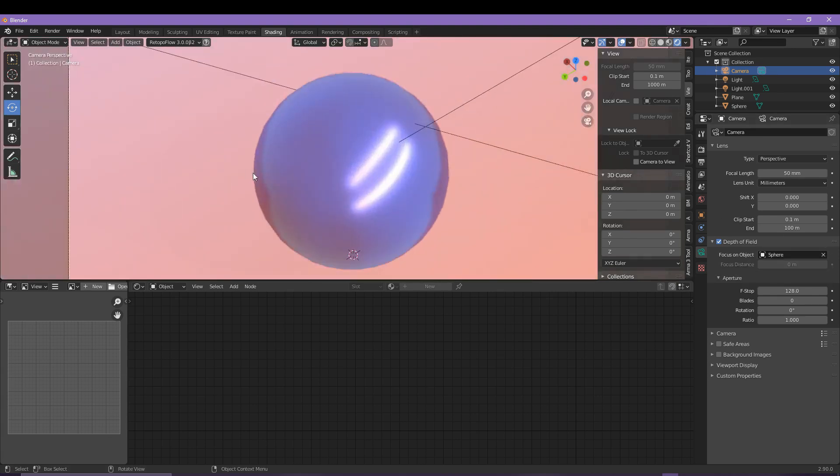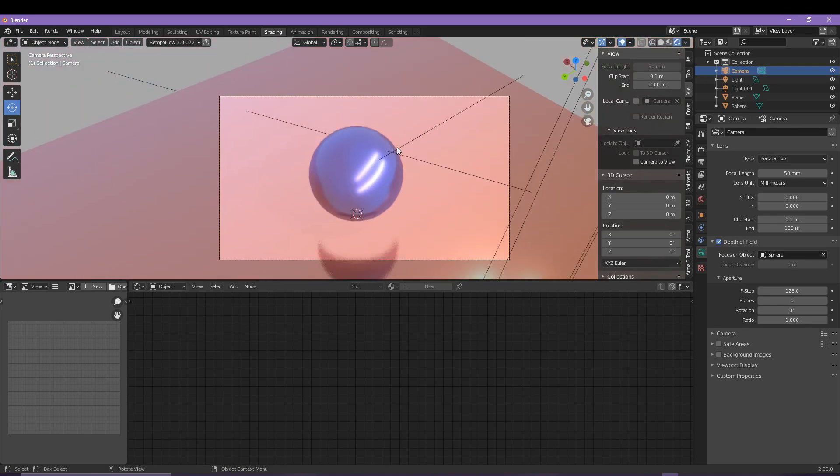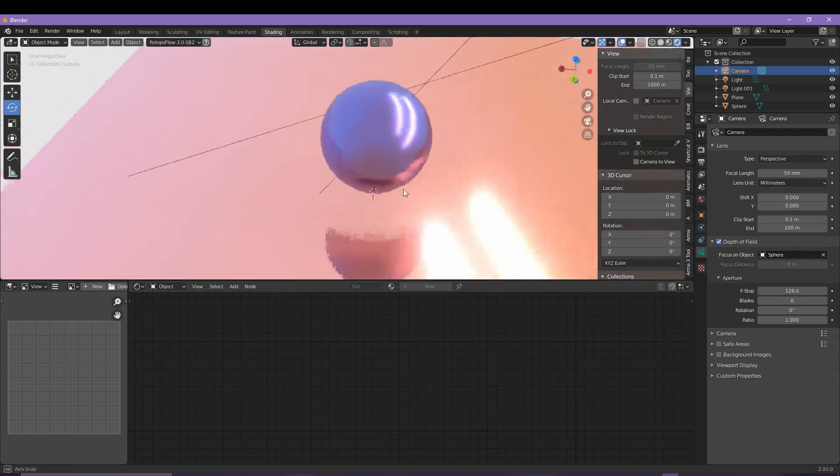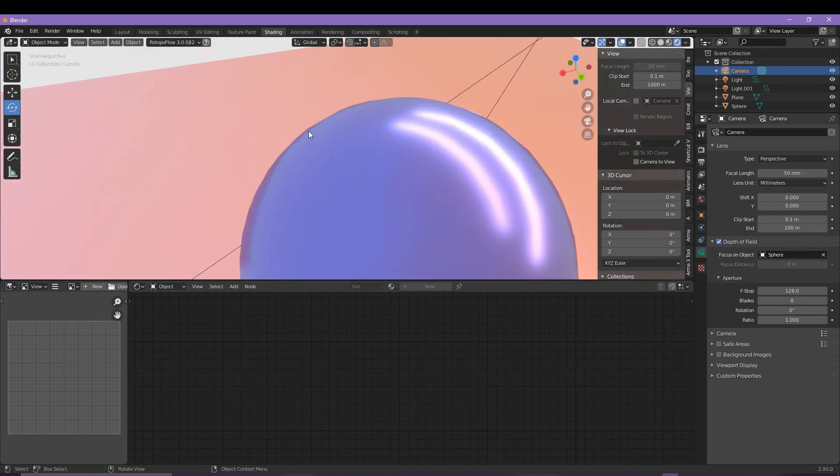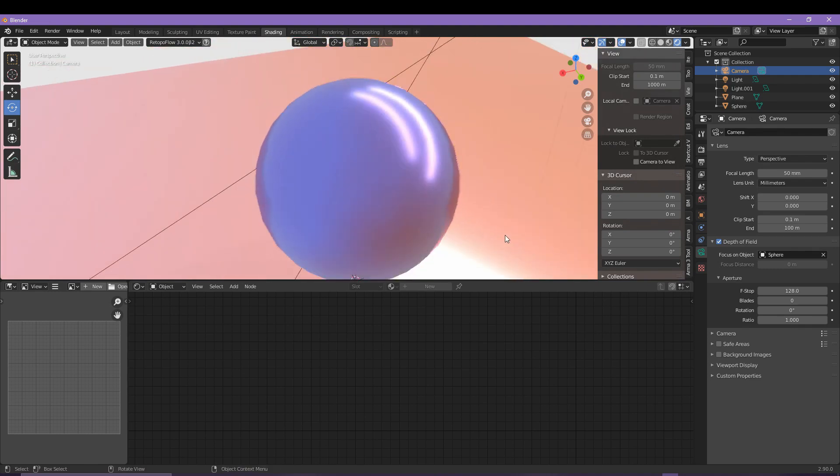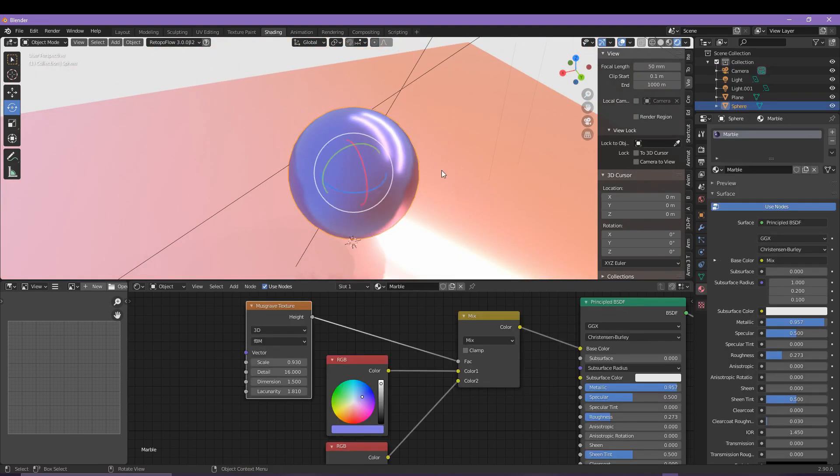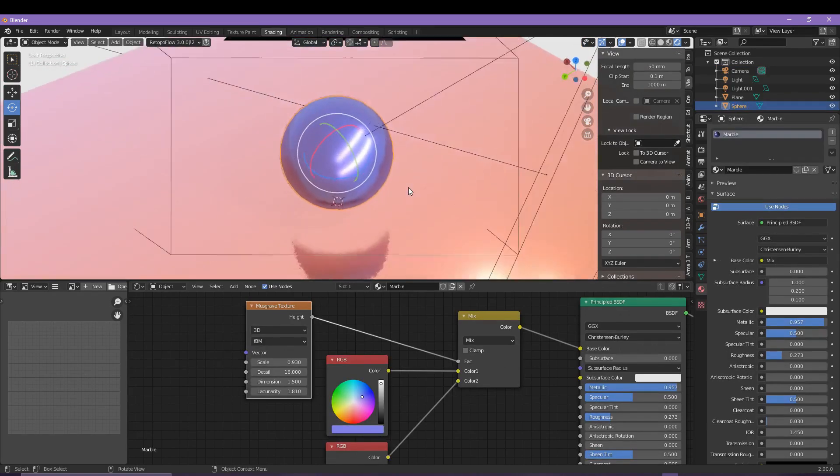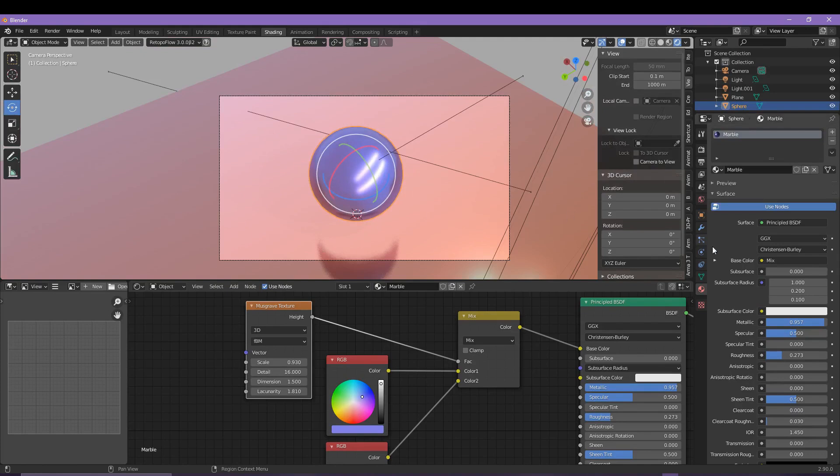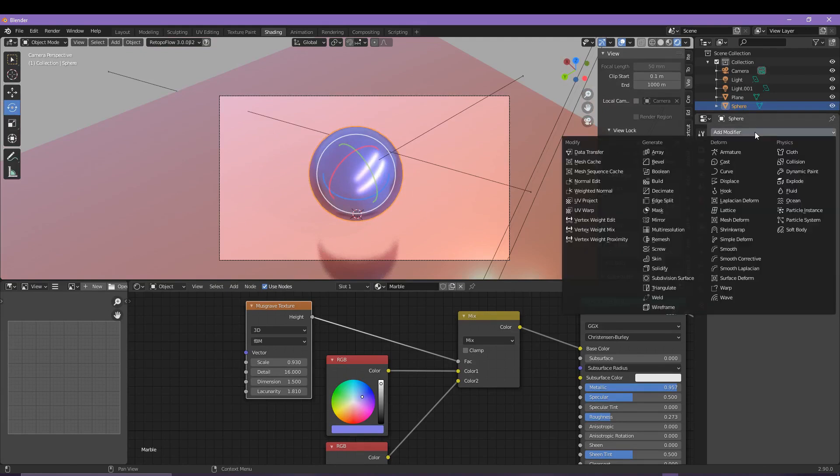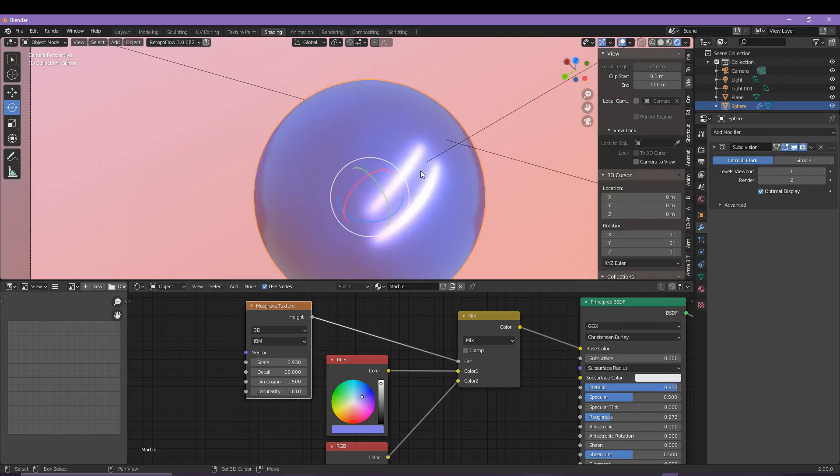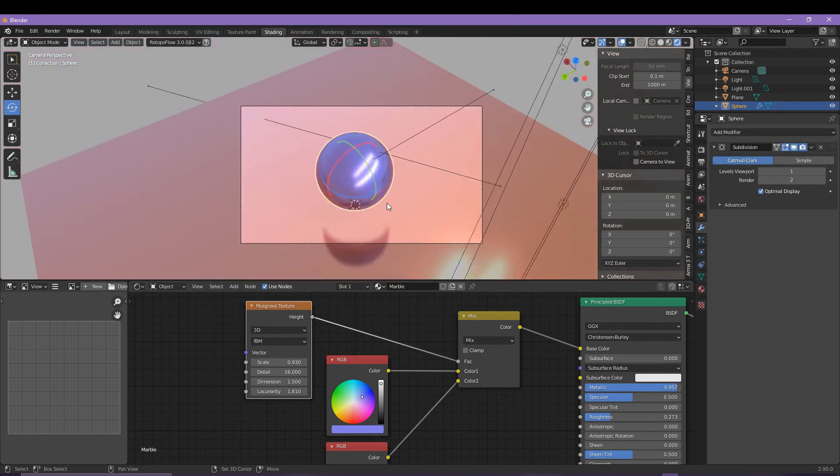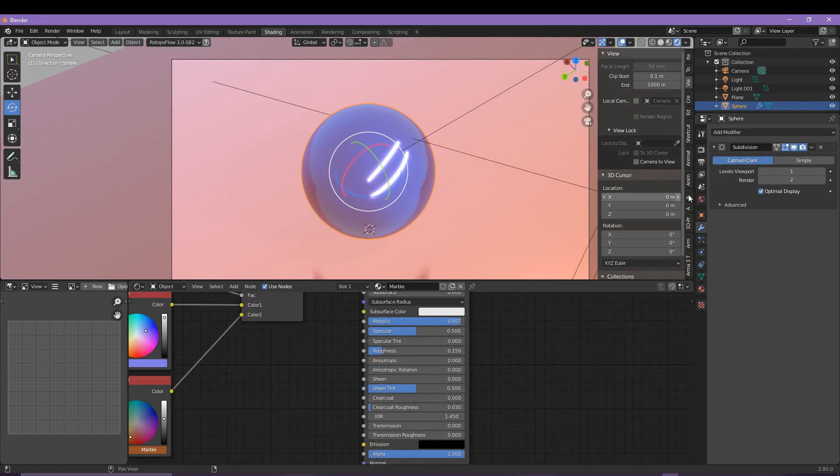The sphere though is looking a bit rugged if you can see on the edges here, and to rectify this we need to make use of something called a modifier. To do that, come over to the spanner or the wrench icon, add modifier, and then subdivision surface. So now you can see things have been a bit more smoothened around the sphere.